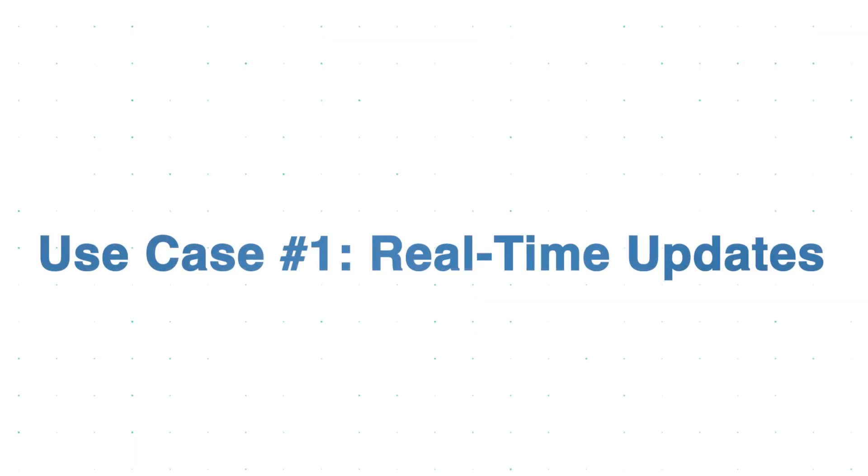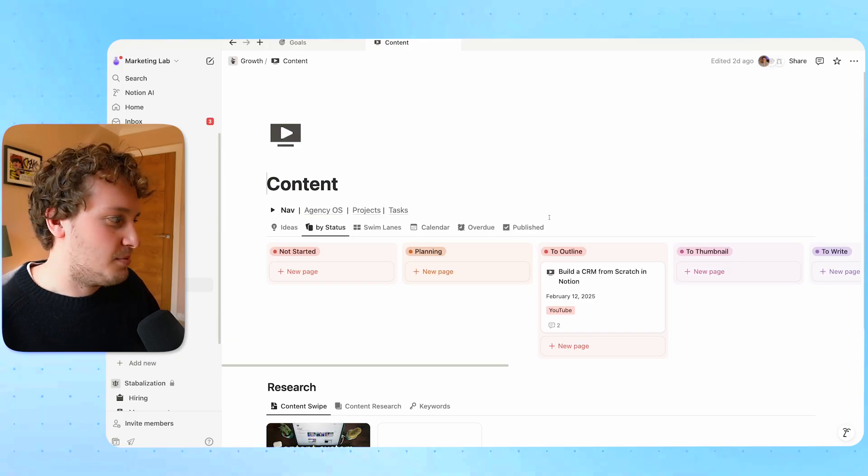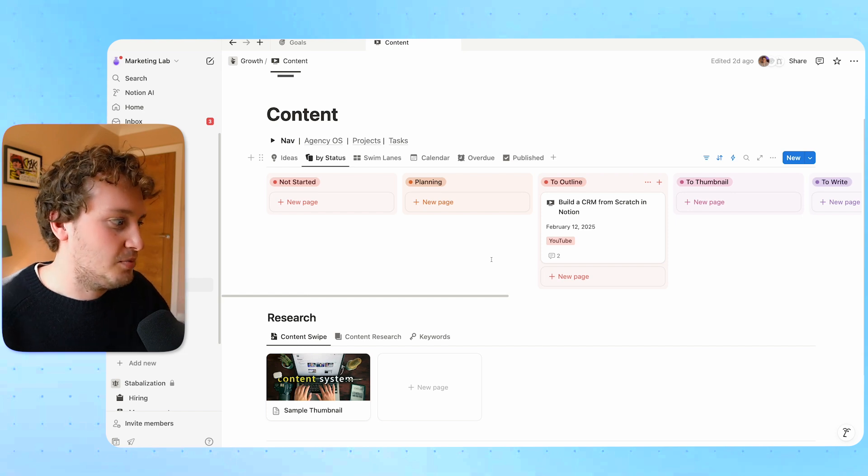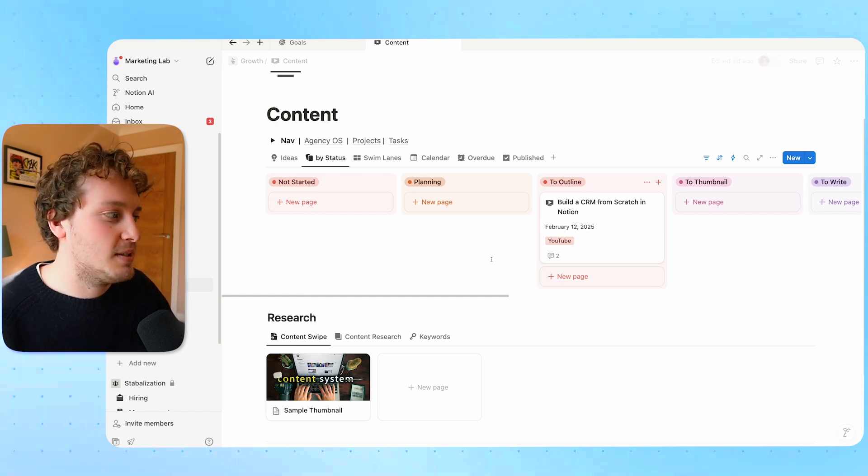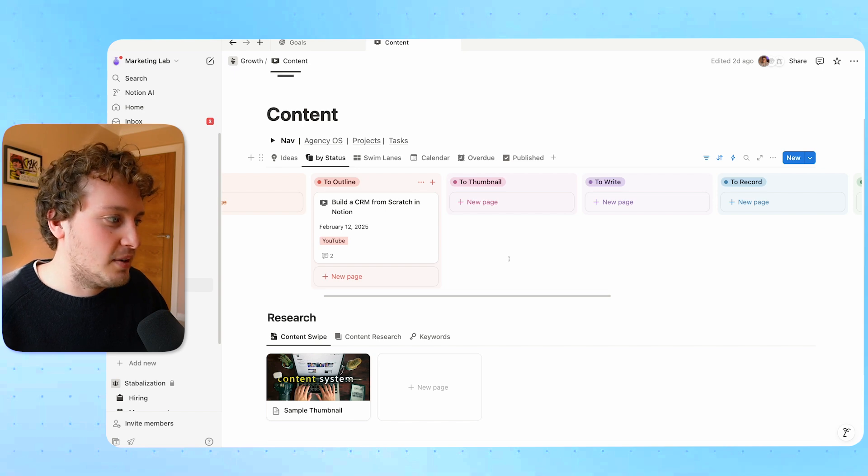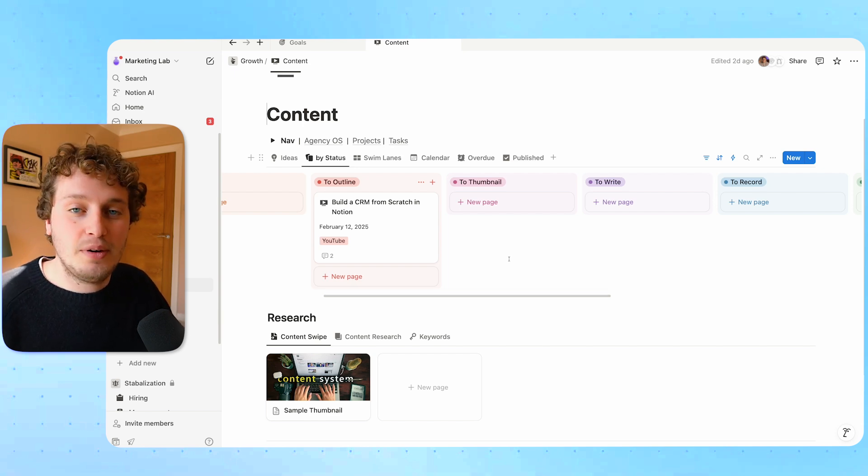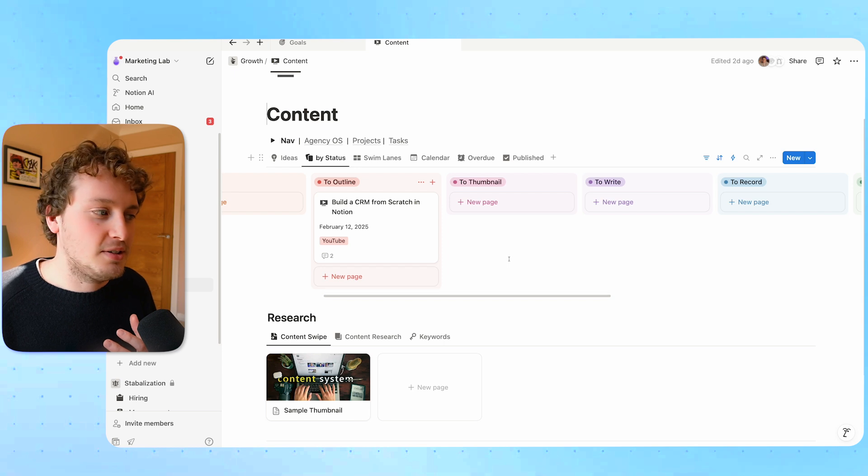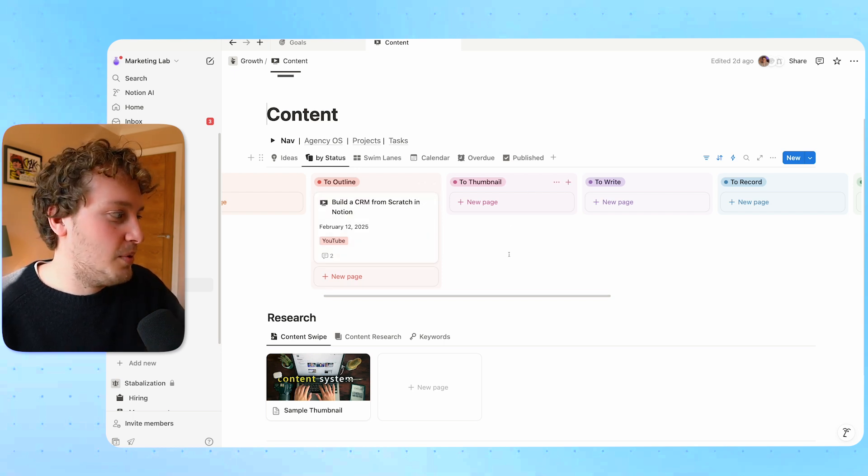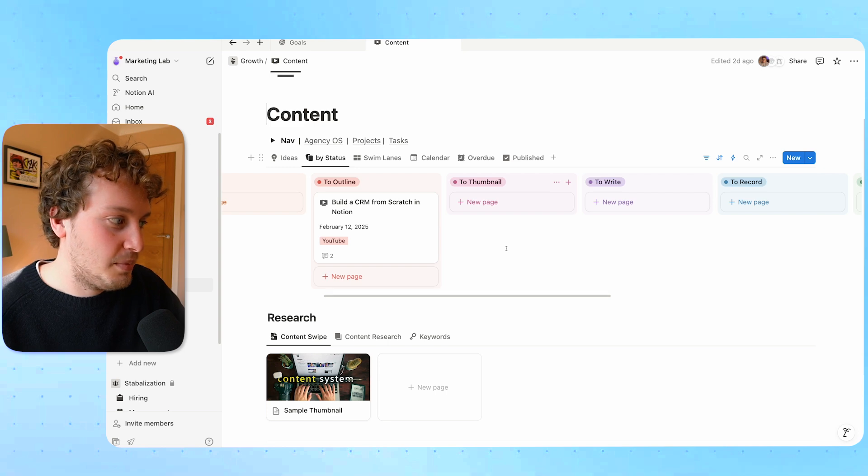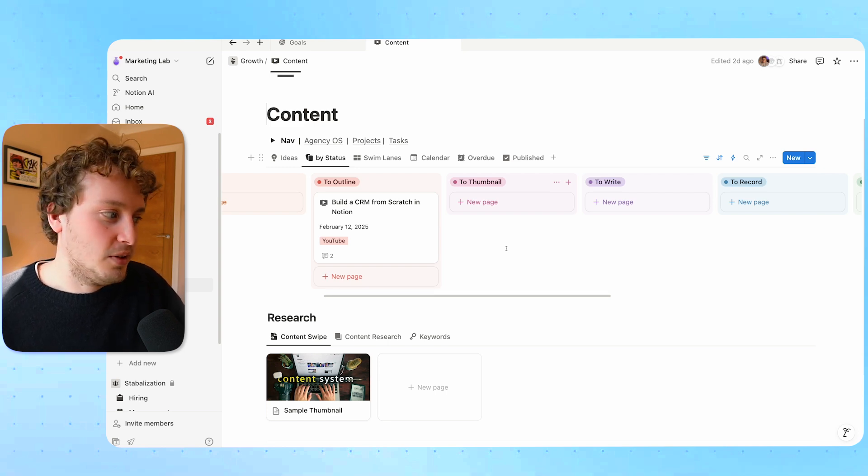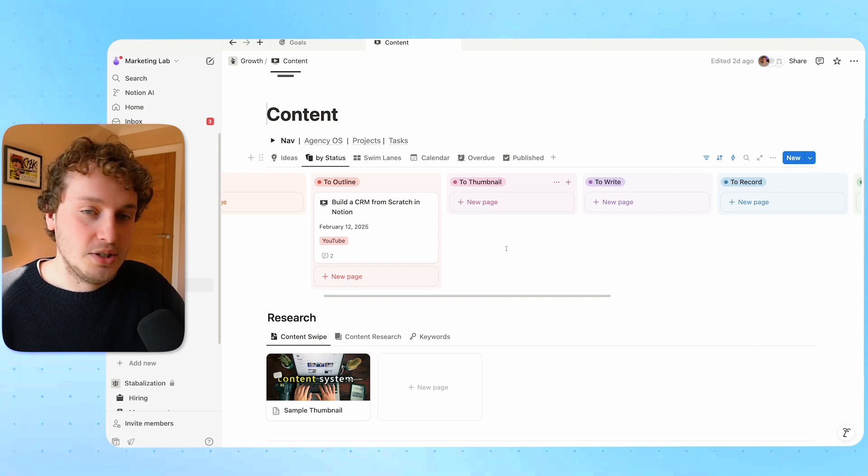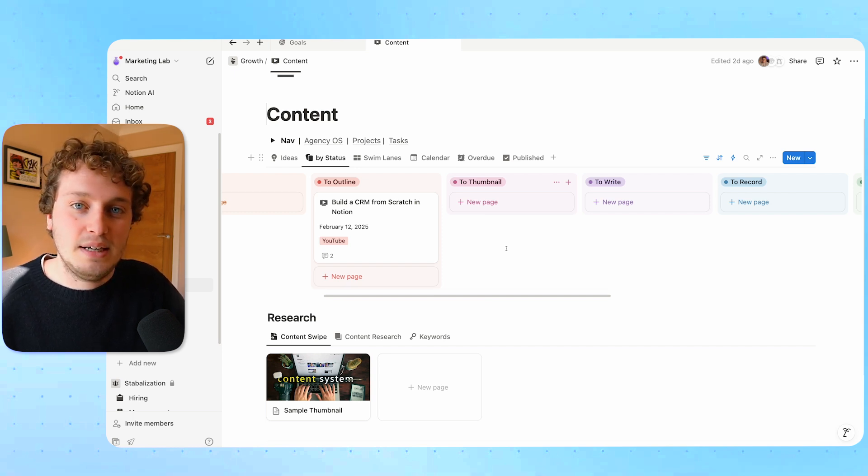Here's an example of where that's useful. Inside of Notion I have my content page and this is where I manage all of my YouTube videos and newsletters. For my YouTube videos I actually have a thumbnail designer that helps me create my thumbnails. The problem I've been having is that this thumbnail designer doesn't use Notion that often. For example when I move this video from to outline to thumbnail and I want him to start working on the thumbnail he would either have to come into Notion to check that or I would have to manually send him a message.